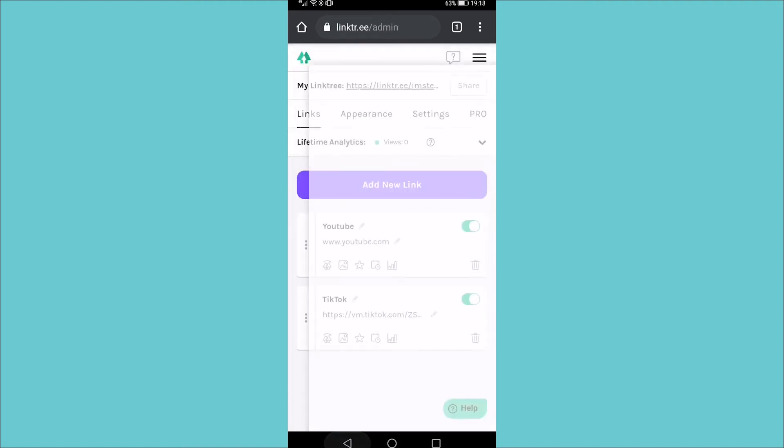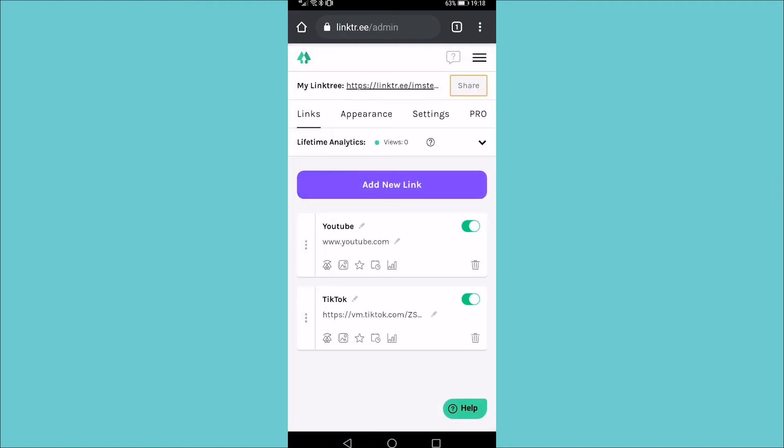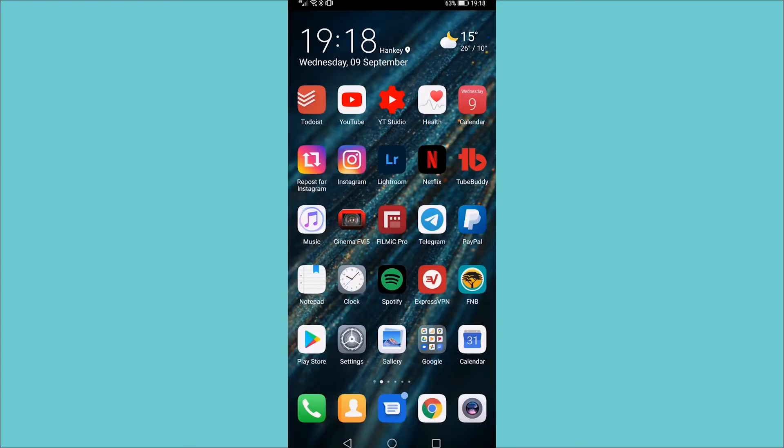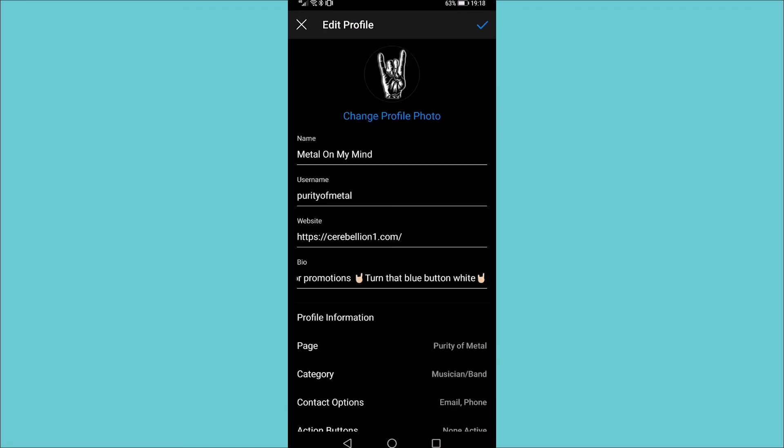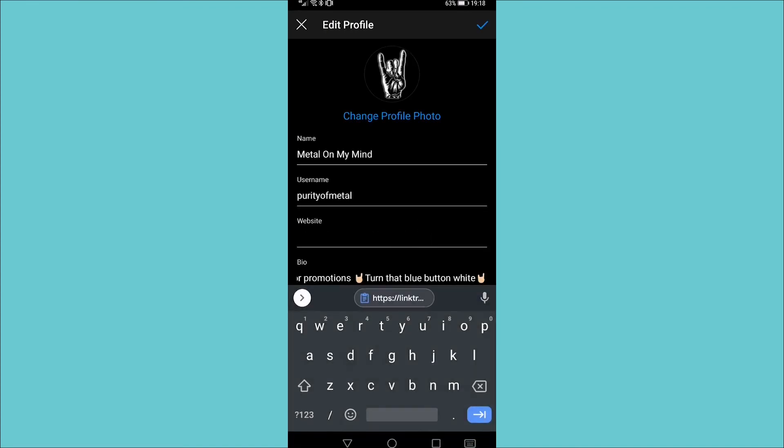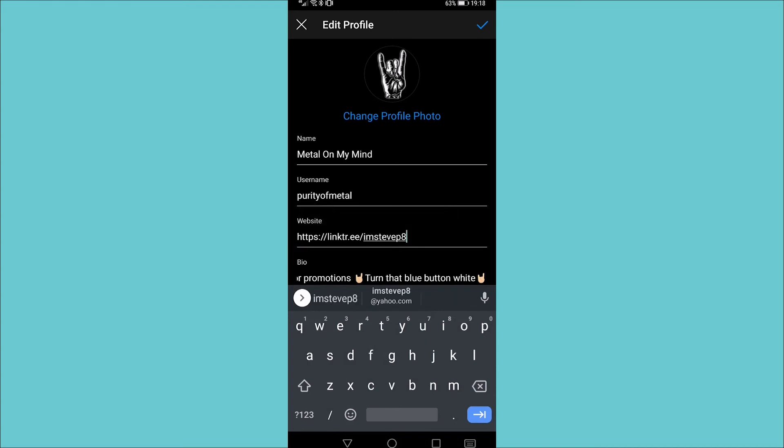All you need to do is go back and tap on the share button next to your link tree link. Copy my link tree URL. Then you can go back to Instagram and go edit profile. And now where it says website, you can now paste that link into your website and then save that.